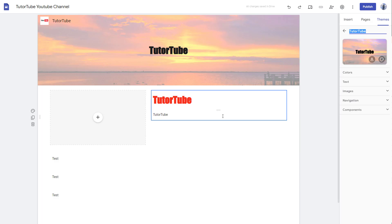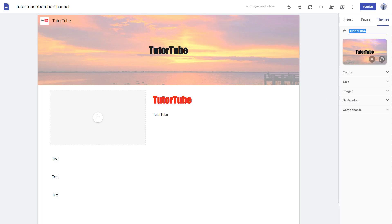That is how you can work with themes inside of Google Sites. Hope you guys learned something. As always, please like, comment, share, and subscribe.